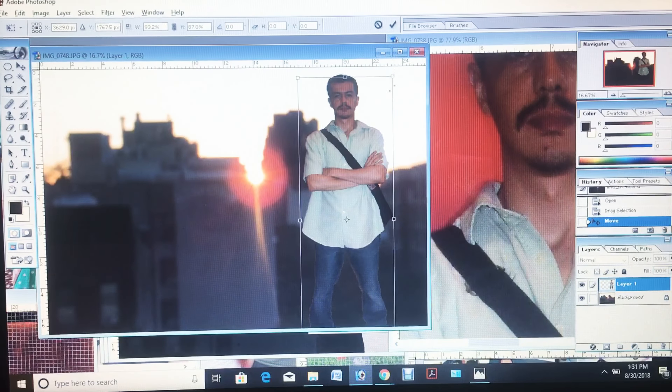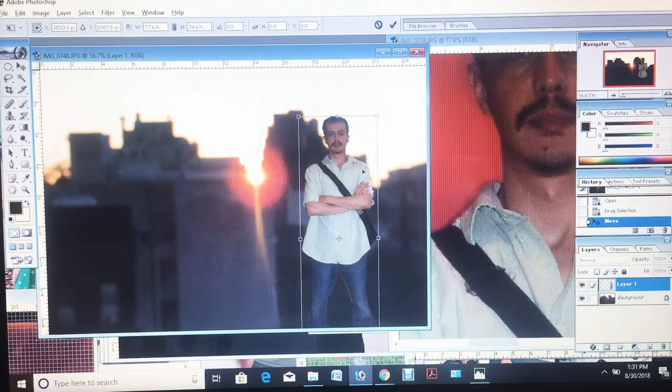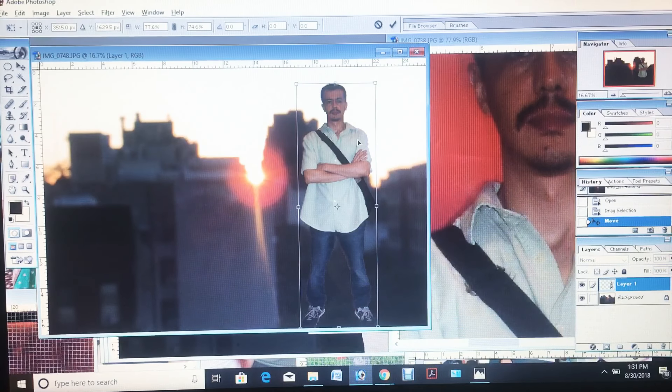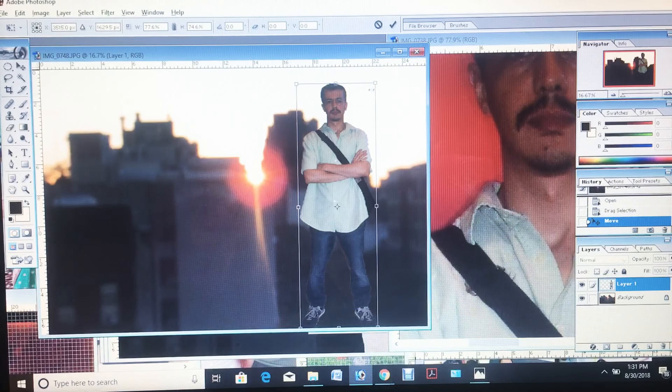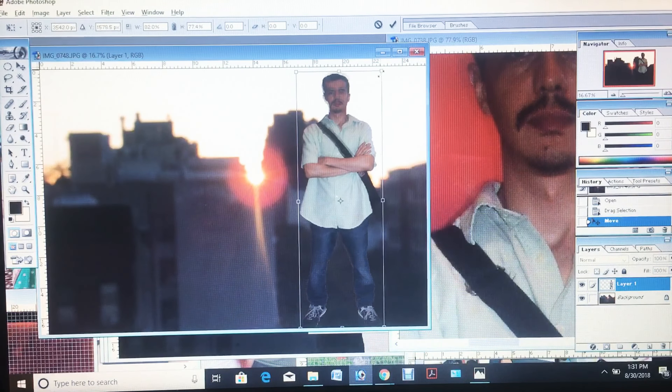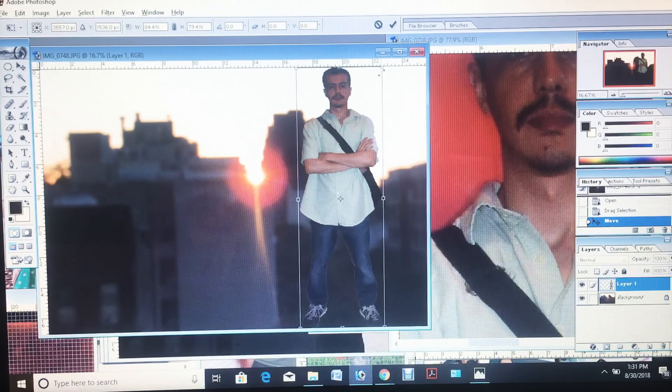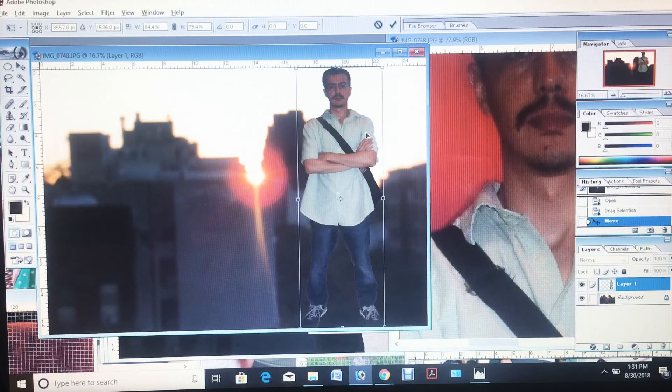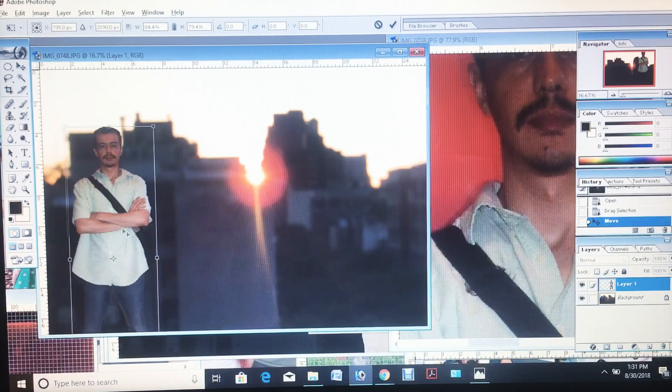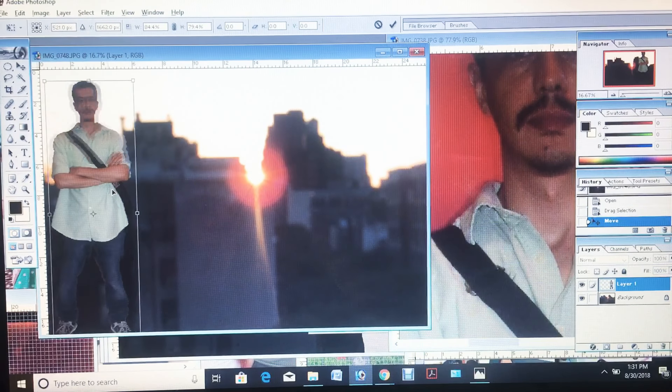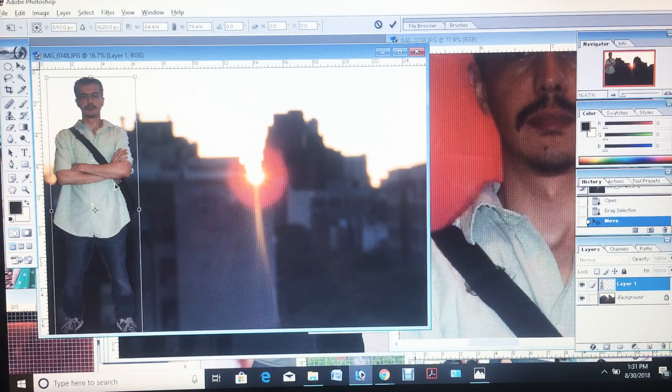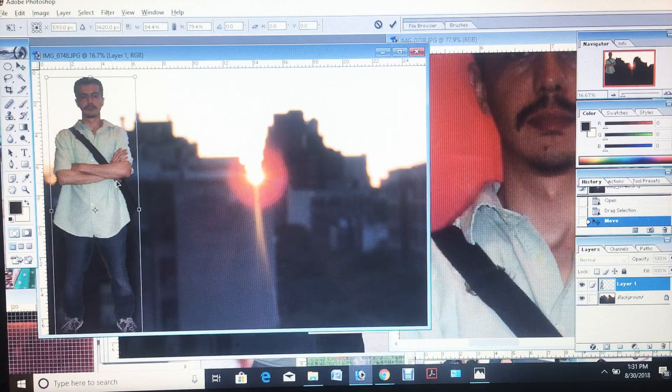You want it to be appropriate with the other image. I remember taking this on the same day. I didn't have a tripod so I couldn't take a picture of myself in the sunset.